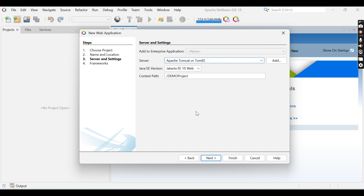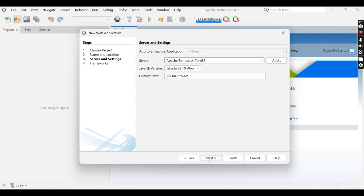Here is the Server and Settings page. By default, Apache Tomcat or TomEE is selected, the Java EE version is Jakarta EE 10, and the context path is 'demo project'. Click Next. Here you can see the frameworks you can use in your project. I am not selecting any frameworks and will click Finish.